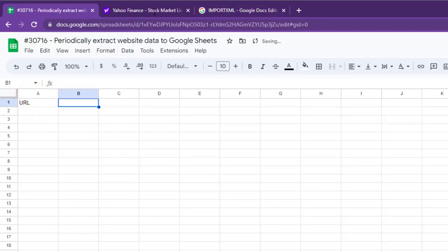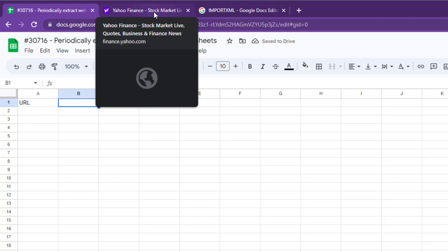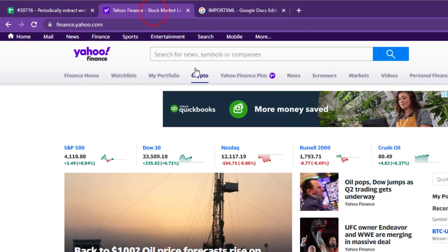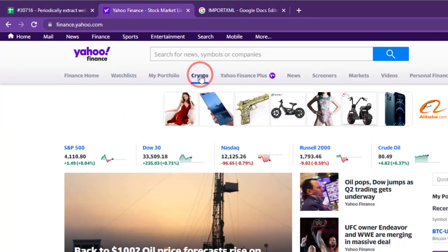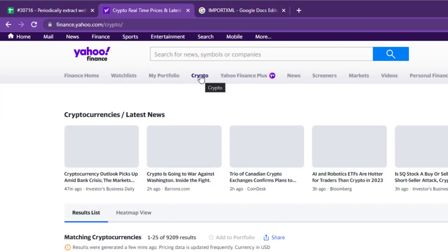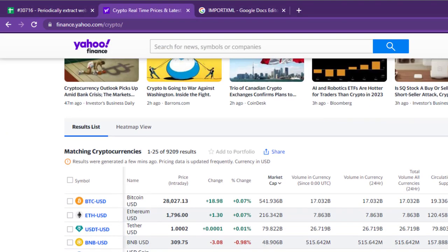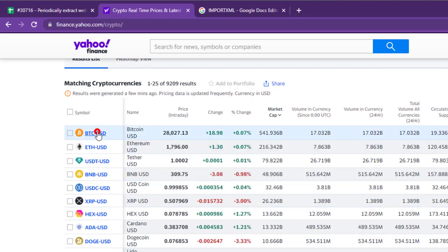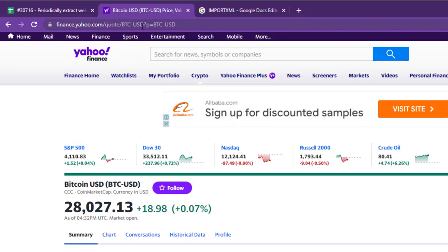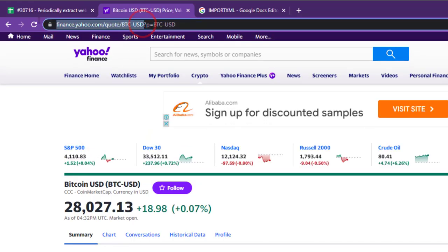To demonstrate this, let's import the current Bitcoin price from the Yahoo Finance page. To get the URL, go to the Bitcoin price page, copy the URL, and paste it in cell B1.